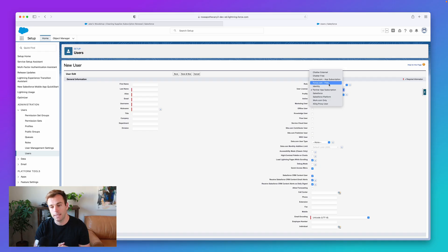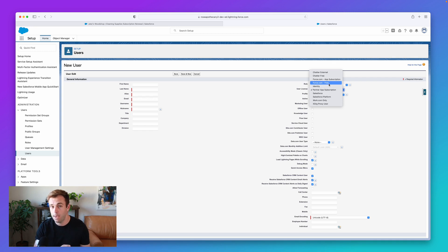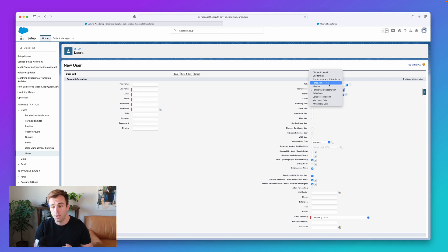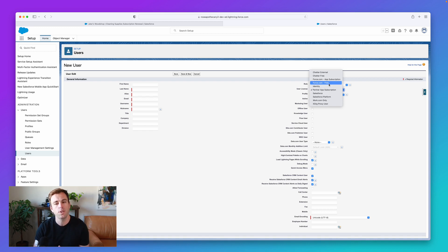And that's going to limit access to things like the Opportunity object. You won't be able to access that object if you have a Force.com license. You won't be able to use Einstein Activity Capture and some of these other features that are really part of that Sales Cloud or Service Cloud feature set.